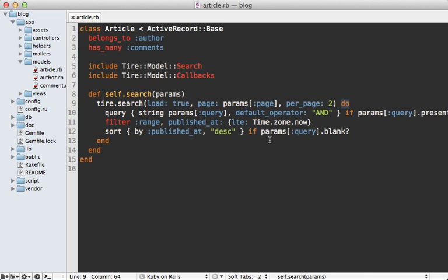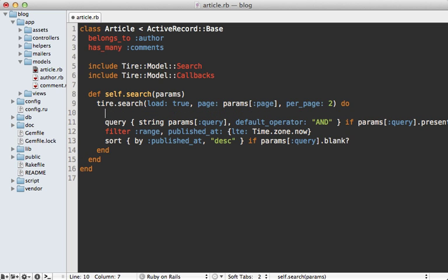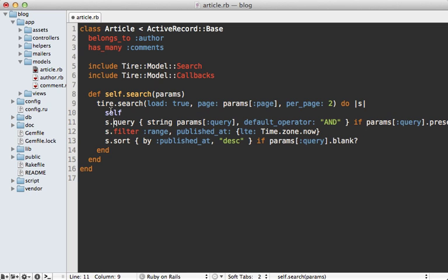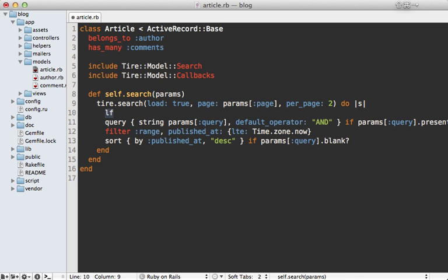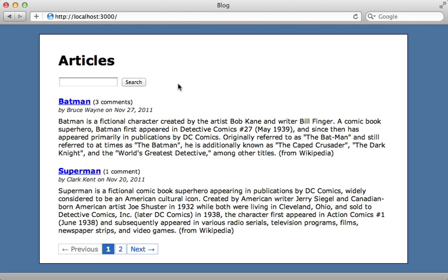A quick note about Tire's DSL: it uses blocks extensively, and each time it does so it changes the current context, so 'self' won't refer to the article class — it will be a special Tire search object. This makes for a nice DSL but can cause confusion if you're trying to access other class methods within the block. If this is a problem, you can pass a parameter to the block and use that object explicitly for each method call, which restores standard block behavior. This works in most blocks Tire uses, such as query and sort blocks.